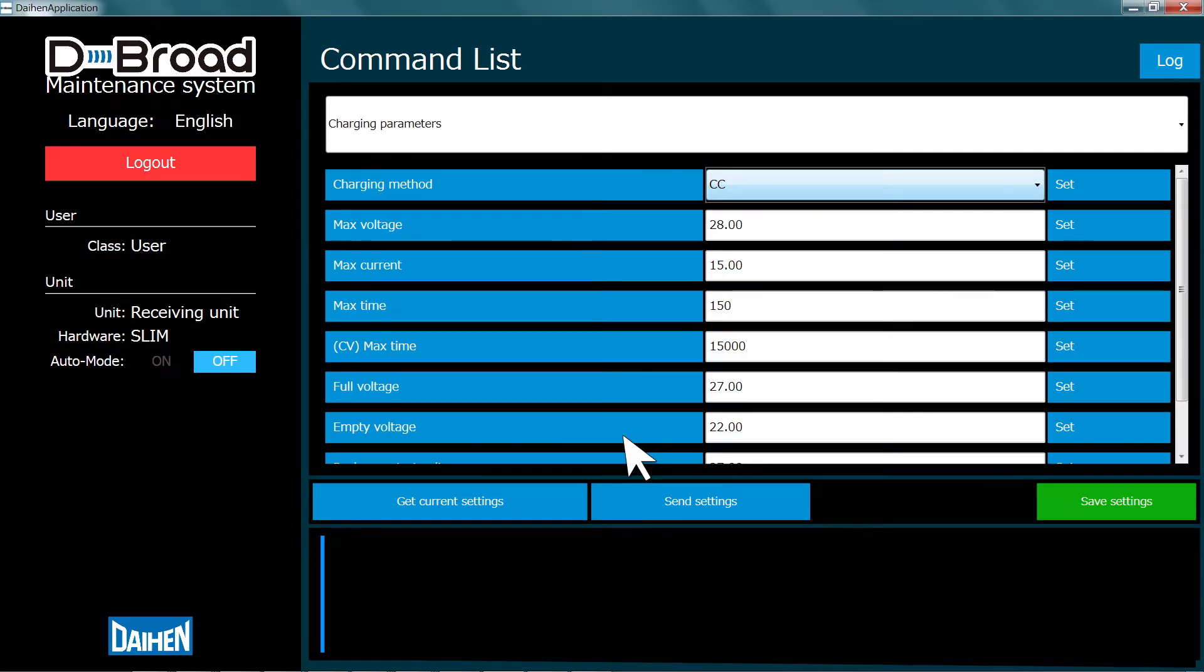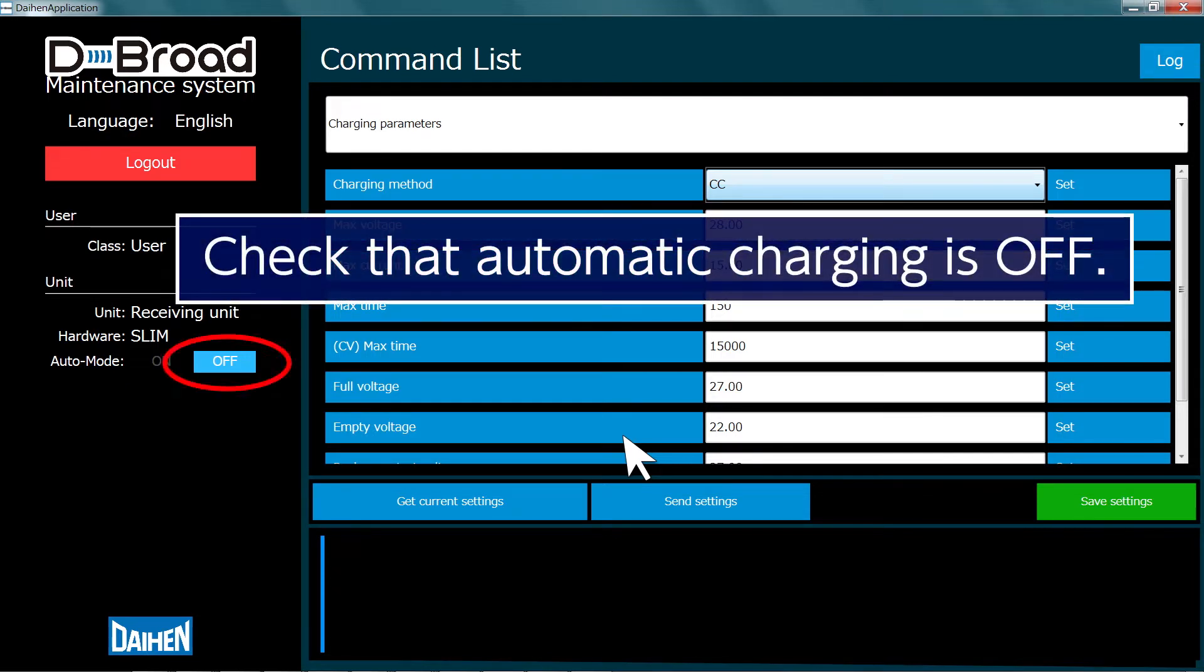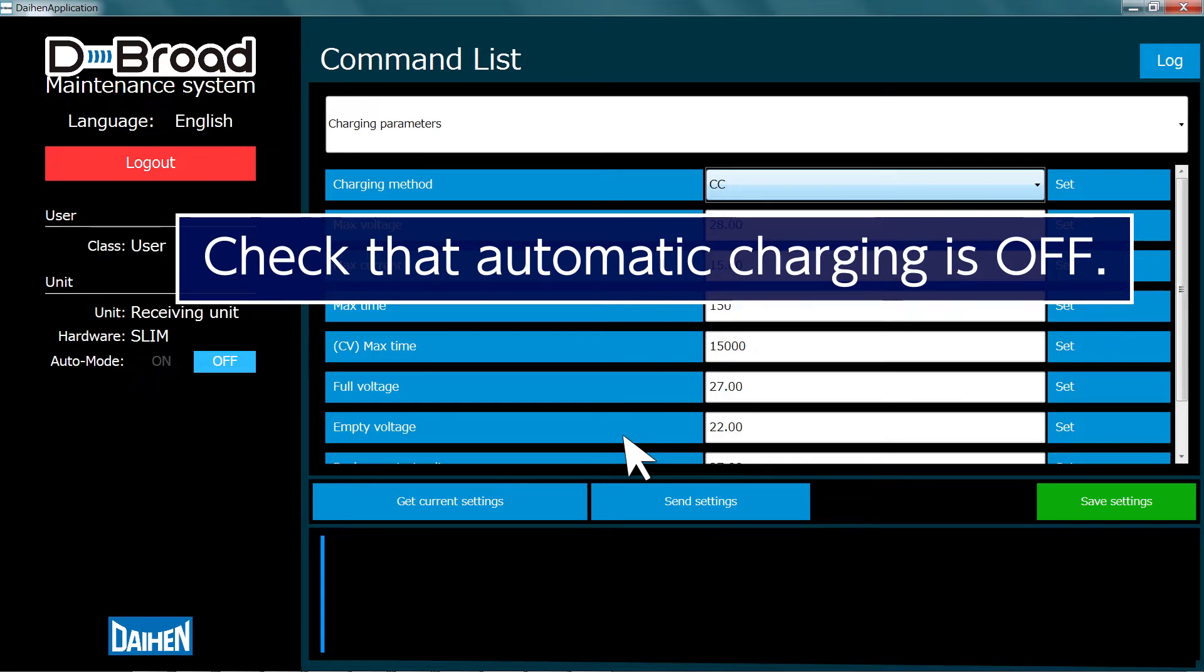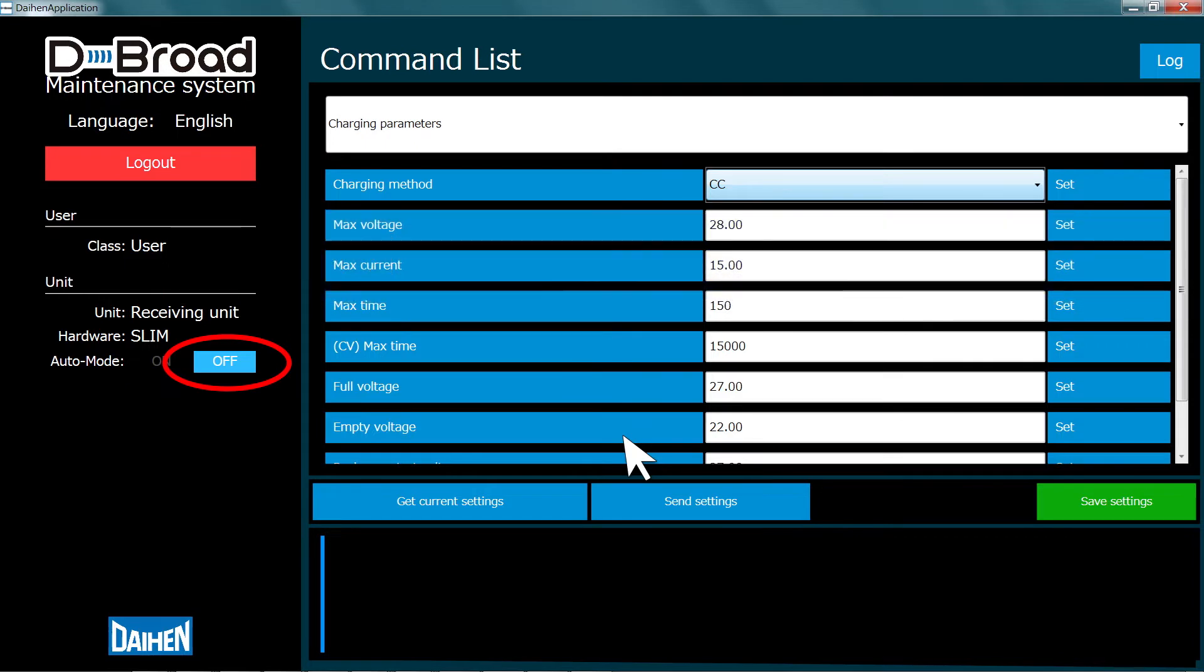The parameter settings screen appears after logging in. Check that automatic charging is set to off. The setting is shown here circled in red. You will not be able to change parameter settings if automatic charging is not set to off.